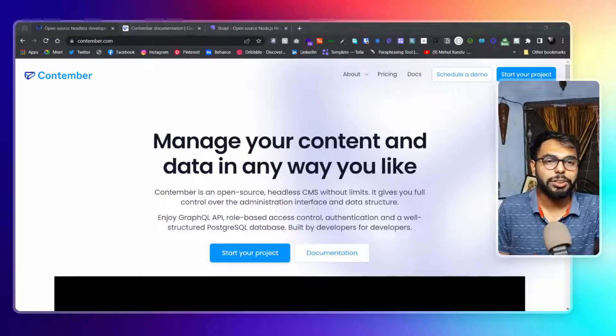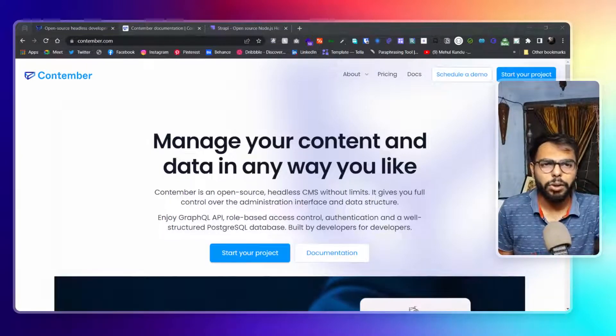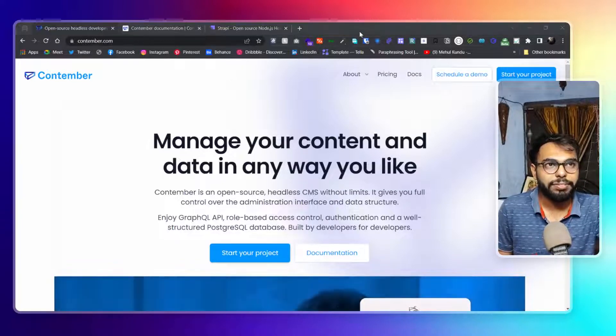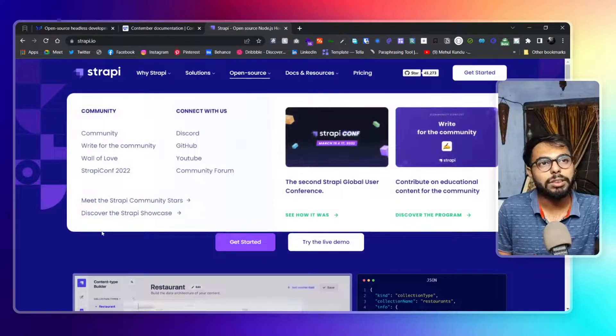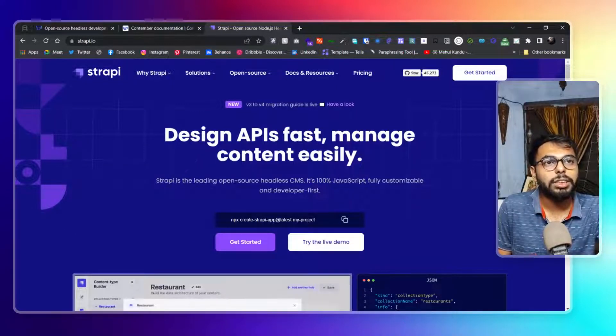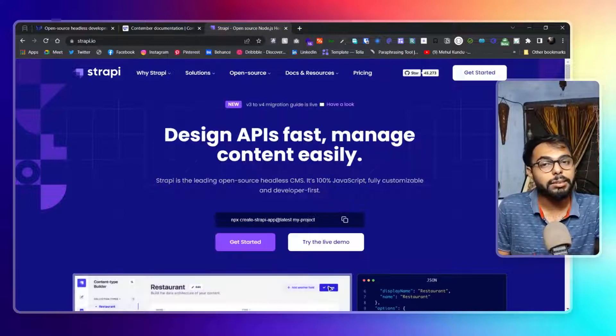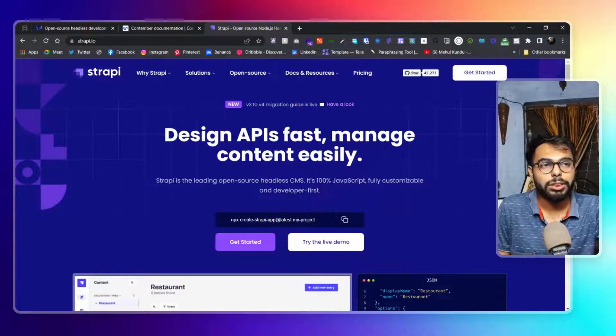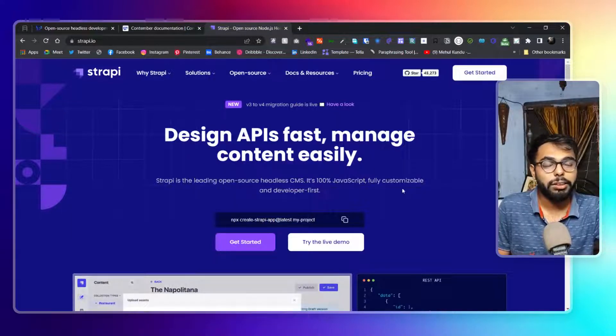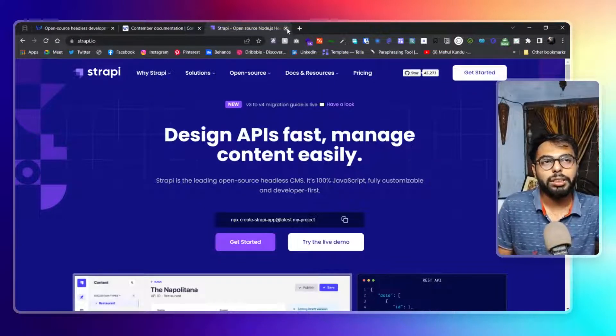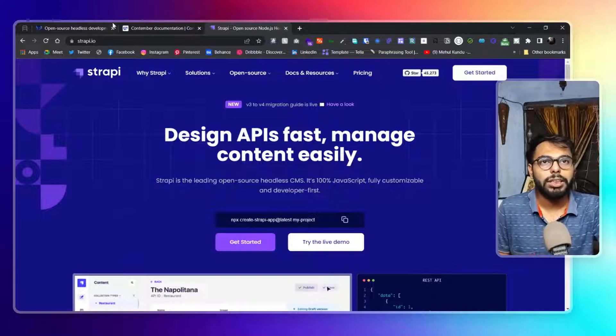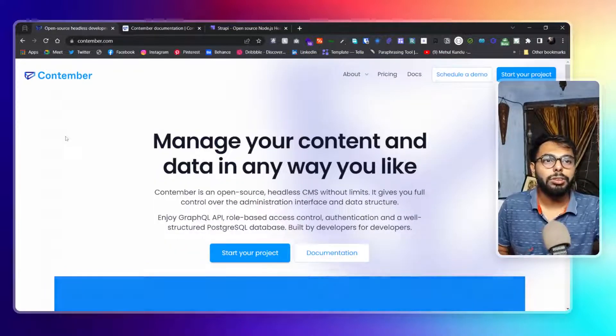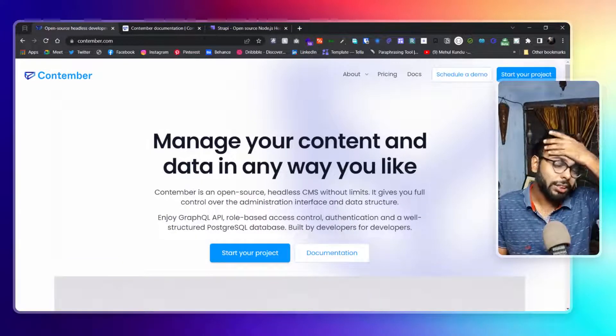So here is our today's headless CMS, that is Contember. Now what I feel is this is almost similar to Strapi. Now what is Strapi? Strapi is another headless CMS but Strapi is a little bit advanced, a little bit complex, and it has a lot more power to be honest that I also don't understand properly. That's why I haven't shared it till now. But maybe when I get it totally I will share it. But let's not talk about it, let's talk about Contember. So what I feel like they are more like Strapi but a little bit easier.